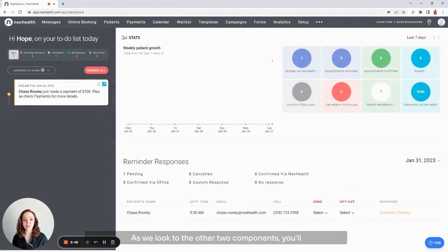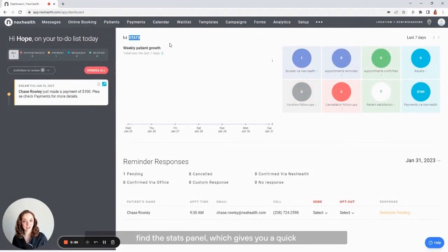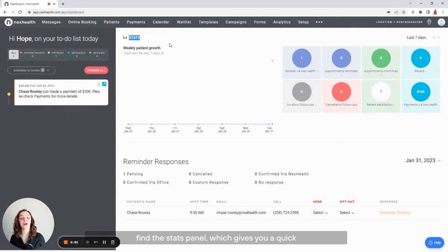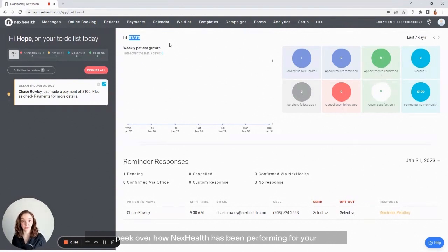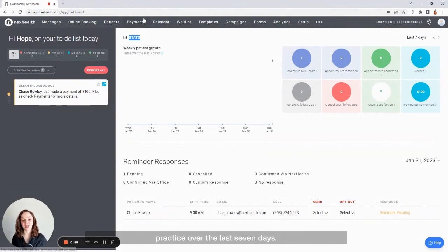As we look to the other two components, you'll find the stats panel, which gives you a quick peek at how NexHealth has been performing for your practice over the last seven days.